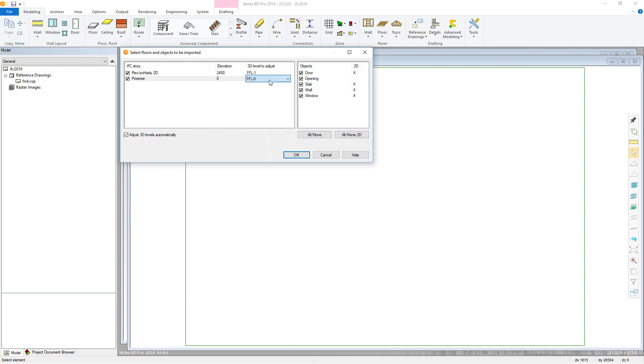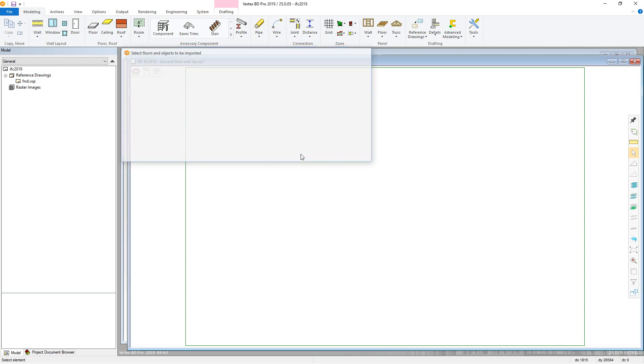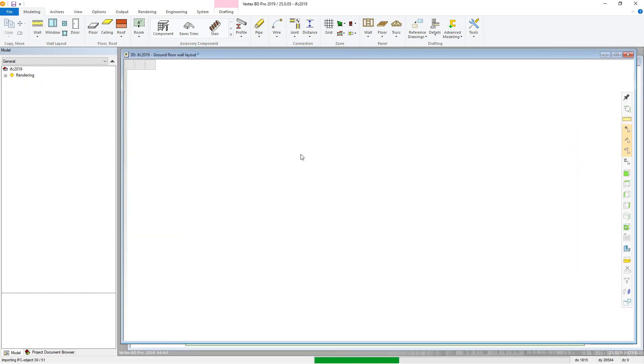In the objects column, you can select what object types you wish to import, and if they are included in the 2D presentation. Click OK and the file will be converted as per the settings.